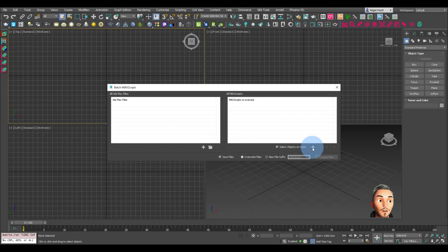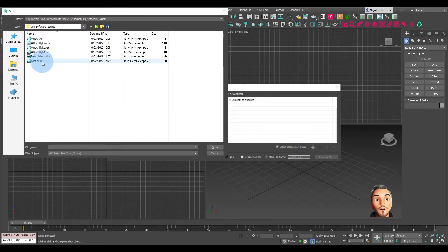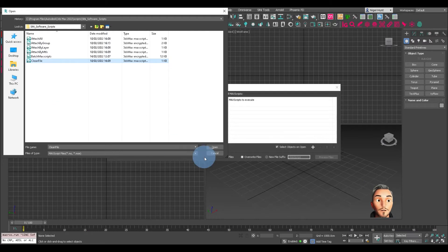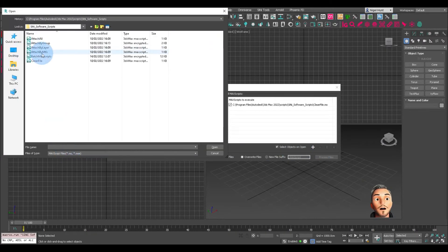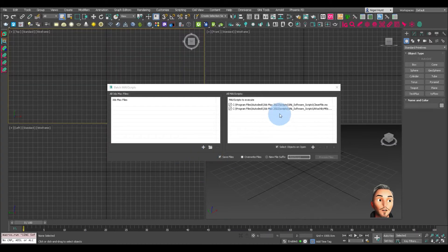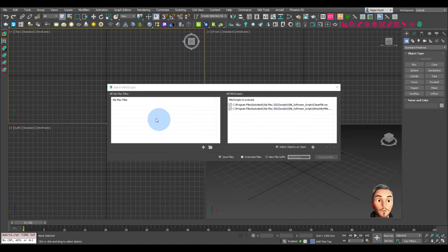So first let's click on that. We will add a cleaner which will use the forensic commands. We'll also add an attach by material. So those are the two Max scripts we're going to run.